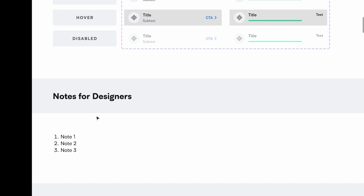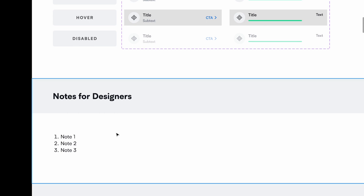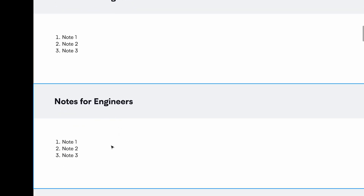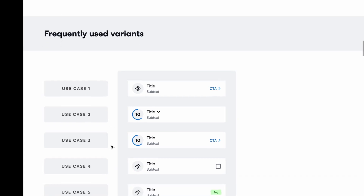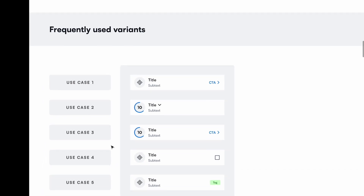Next we have a section called 'Notes for Designers' — things for designers to know, things to do, things not to do. If you feel there's no need for notes, you can remove it altogether. Then you have notes for engineers as well. This is straightforward — anything you feel needs to be here you can mention, or else you can remove it.